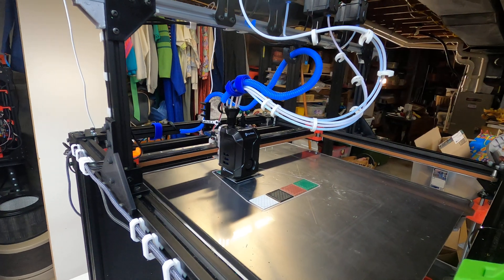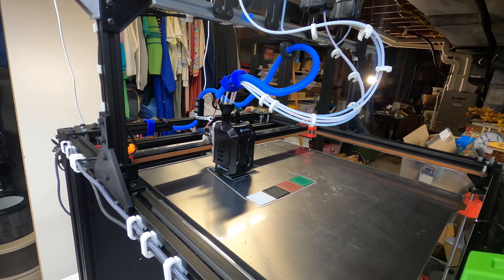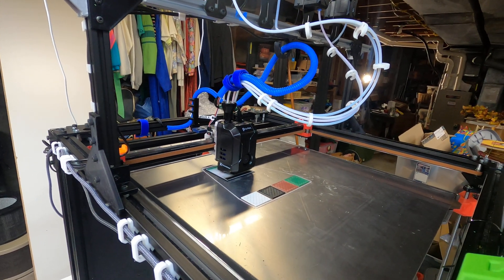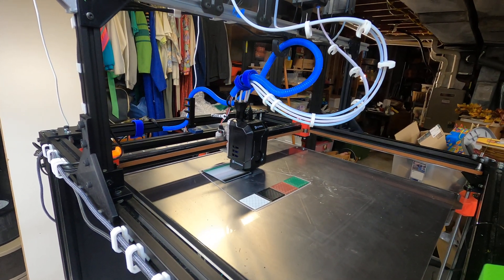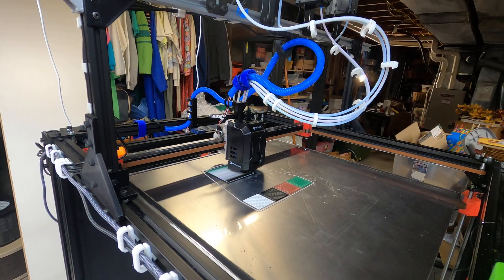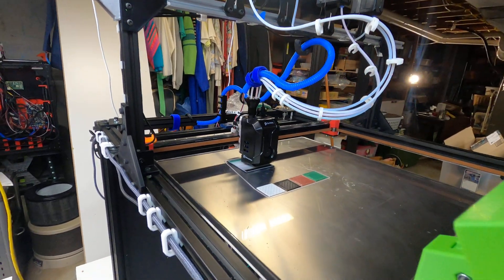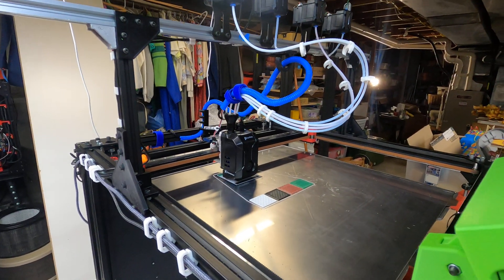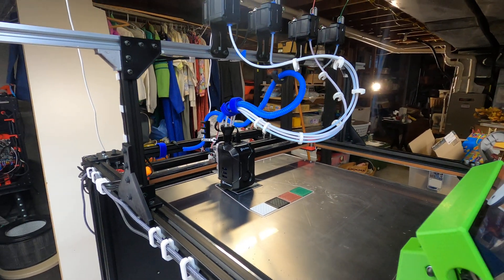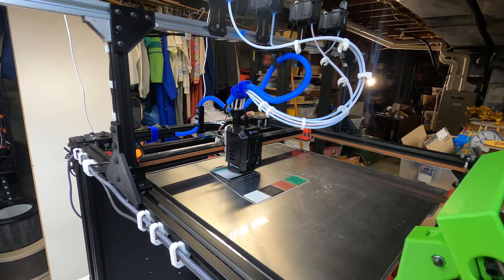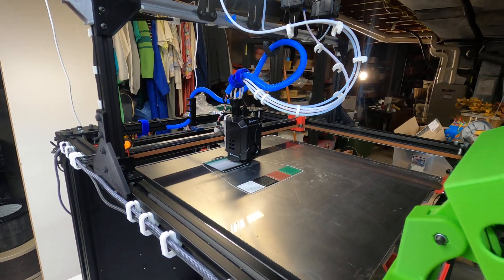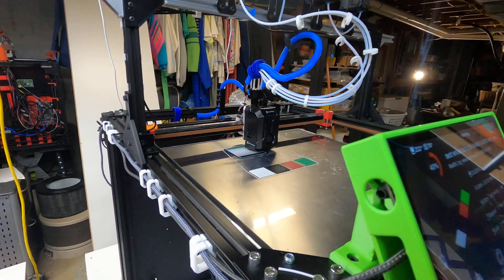The head contains the extruder, the heater, and a cutter. So every time it switches filament it cuts it, backs it out, and puts a new color in. It works really well. I haven't had any trouble with that.